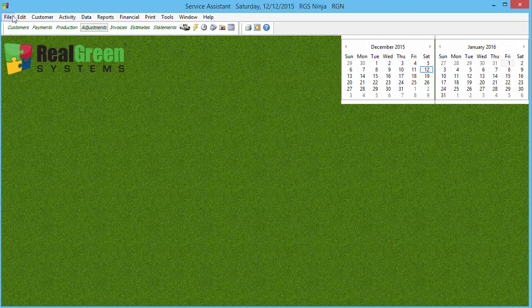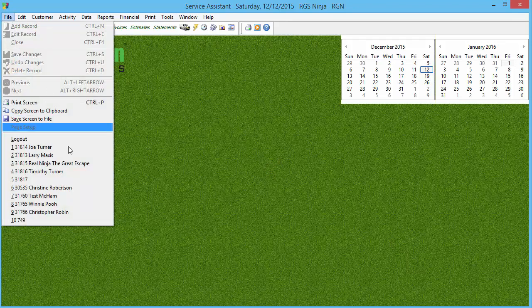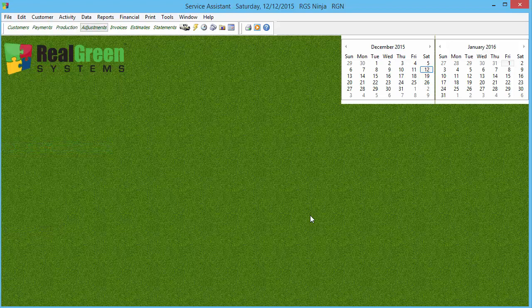What you're gonna do is go to that customer's account. I do have someone set up here, and you'll see they have a $5 prepay balance sitting there, and it's not tied to anything.